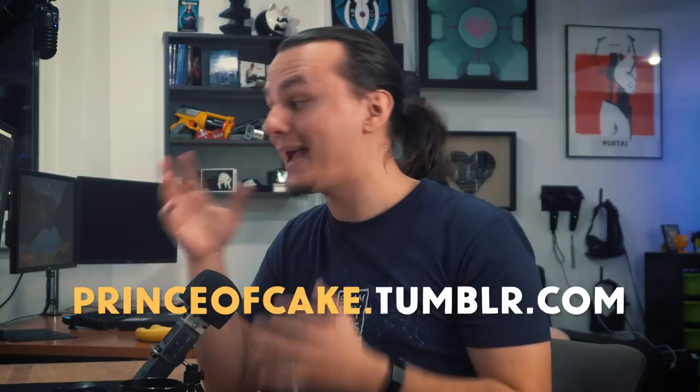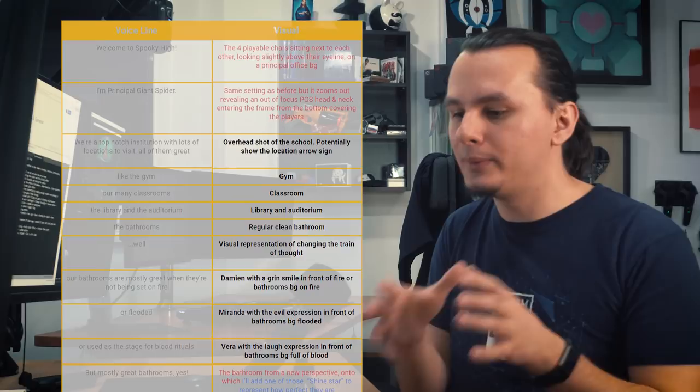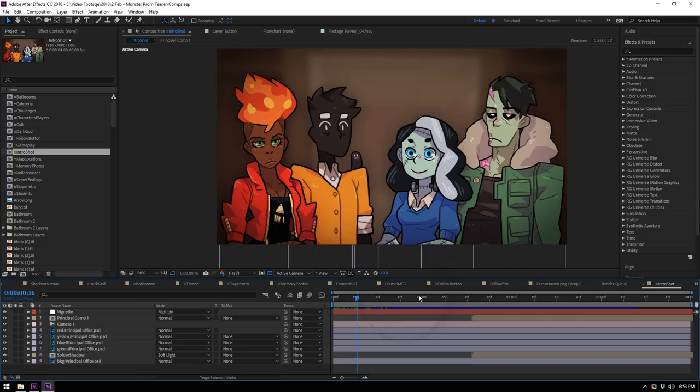So we started writing the script that the voice actor would read out. We made a list where we put in every line from the video and next to it I tried to lay down what would be on the screen. And now you're looking at my screen — this is the first thing that shows up in the video: the four main characters, and introducing the narrator.